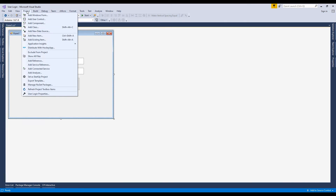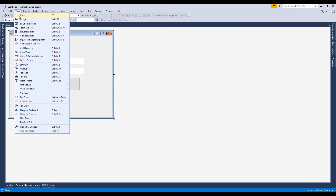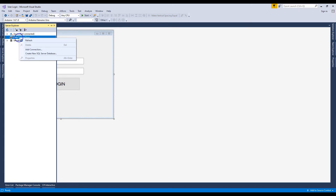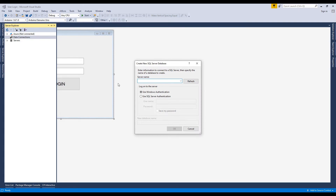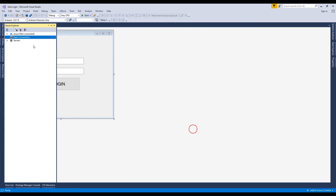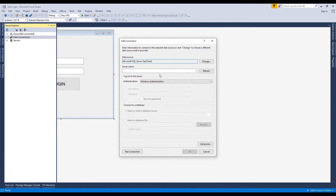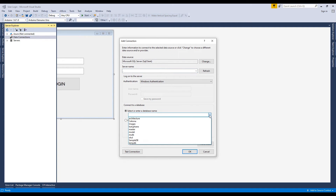Click on the Server Explorer. The server name is dot and authentication is Windows Authentication. And the database name is SampleDB. Click on OK.